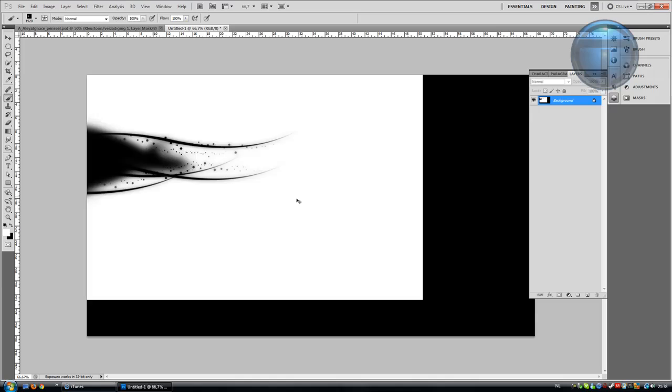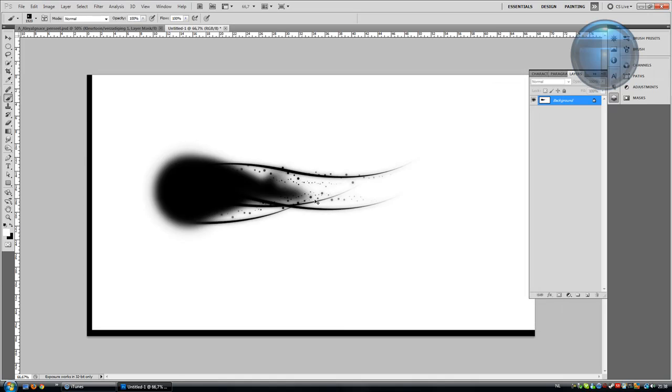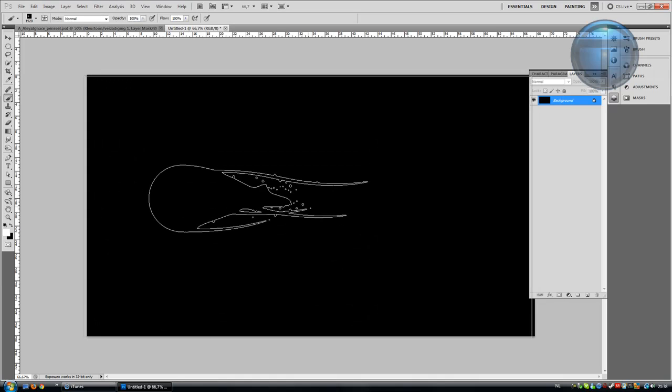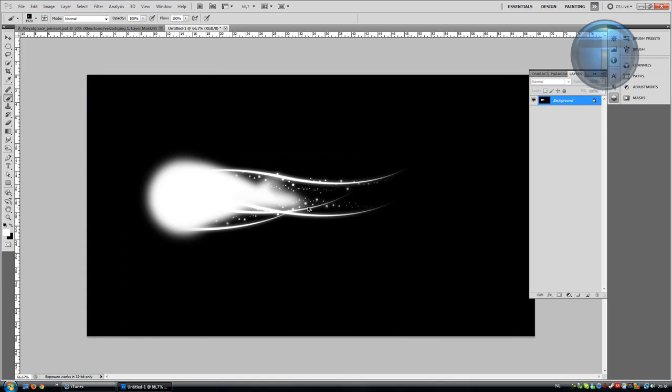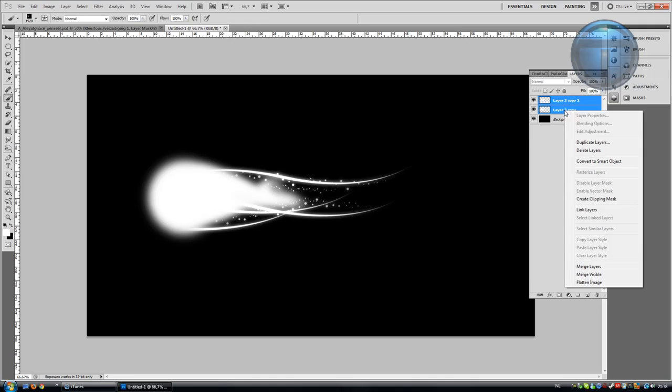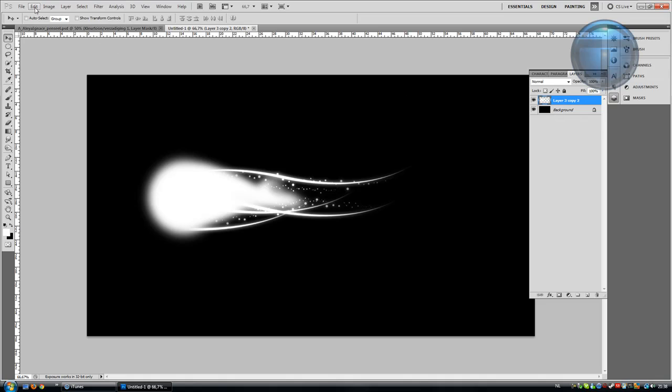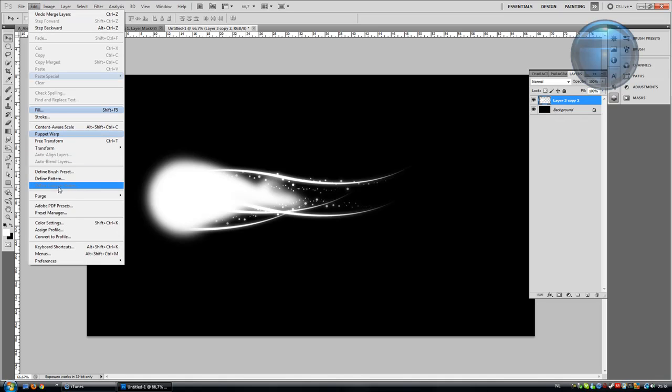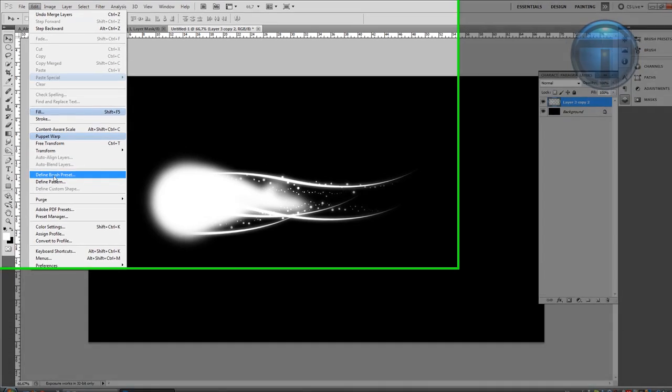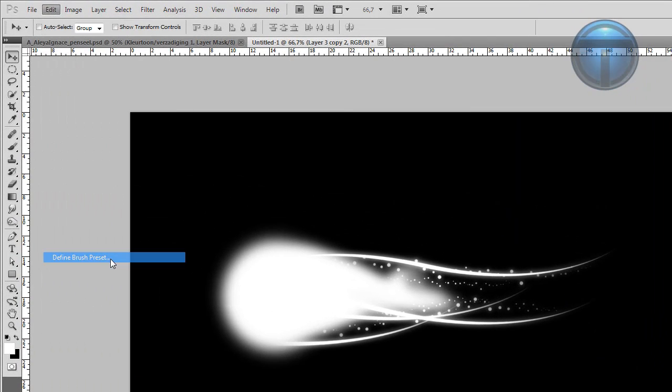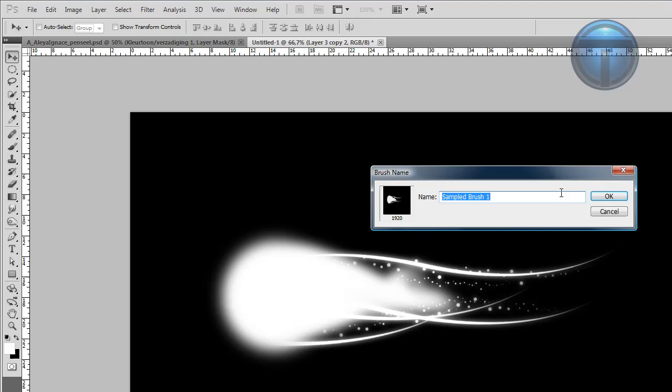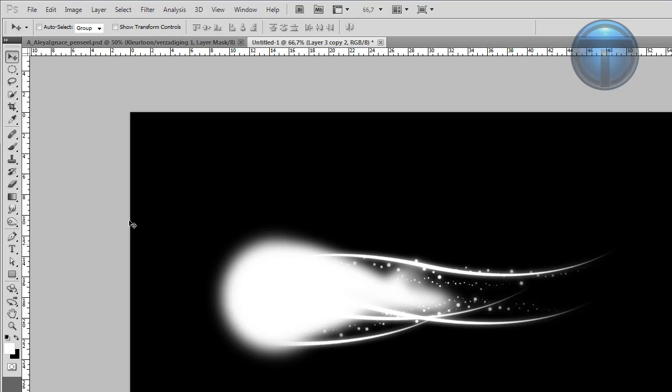I made a little mistake. You don't have to merge the background with it. So go to Edit, Define Brush Preset, and it should be done now.